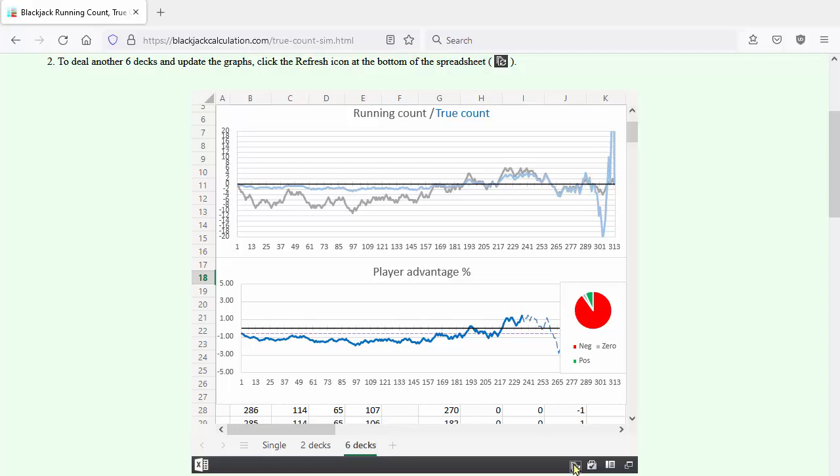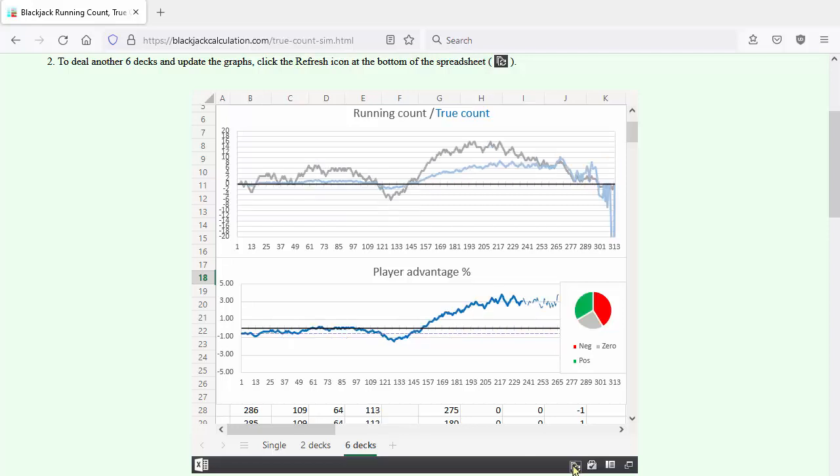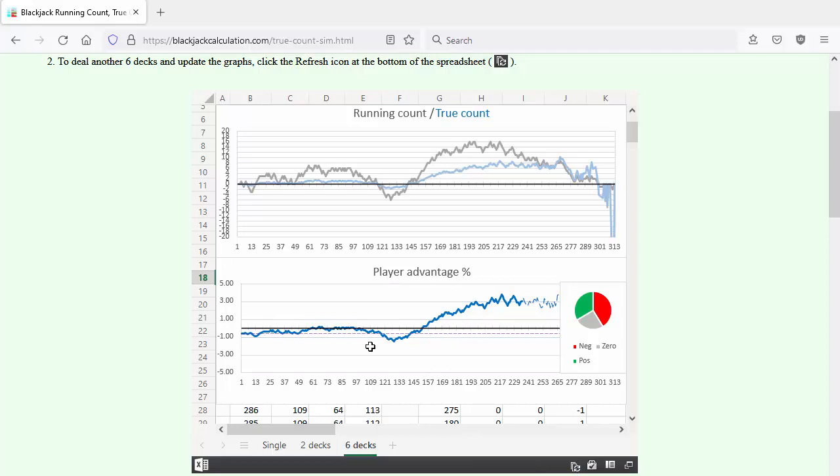This shoe is lousy. This one is quite good. We have several hands playing with an advantage of three percent. That's unusual.